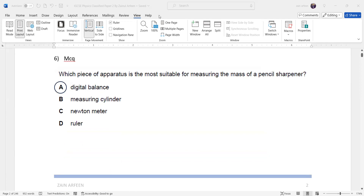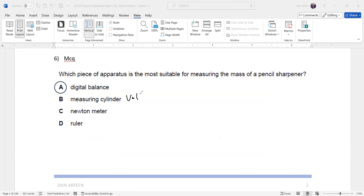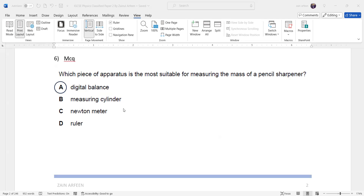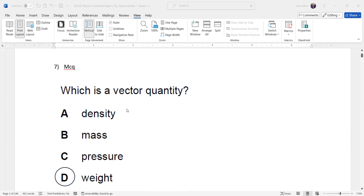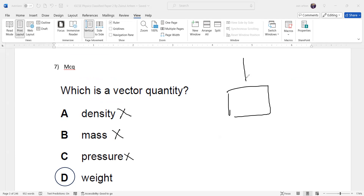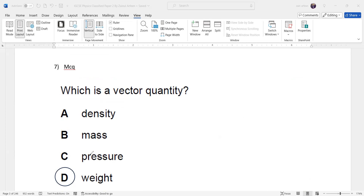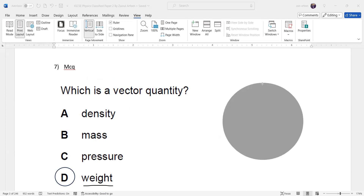Question six asks which piece of apparatus is most suitable for measuring the mass of a pencil sharpener. A measuring cylinder measures volume, a newton meter measures weight, and a ruler measures length — so a digital balance is correct for measuring mass. A vector quantity has magnitude, unit, and direction. Density, mass, and pressure are scalar quantities. Weight is a vector quantity because it is always directed downward toward the center of the Earth.